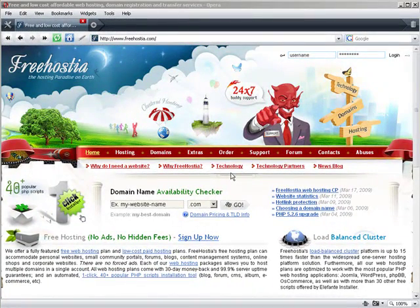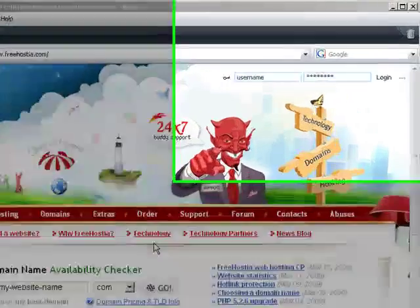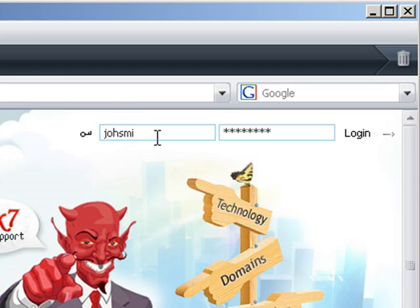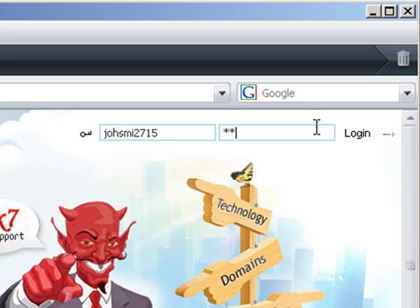We start at FreeHostia.com, the home page of FreeHostia. At the upper right corner of the page, there is a login form for the website hosting control panel. Fill in your username and password and press login to enter your hosting control panel.